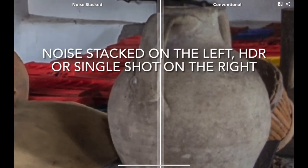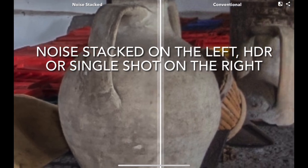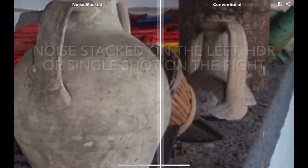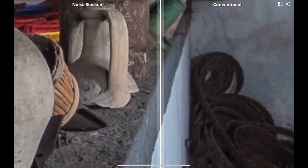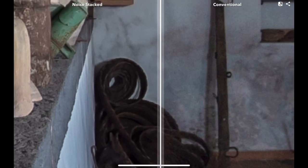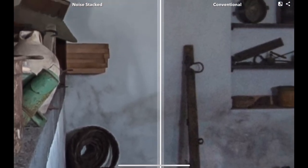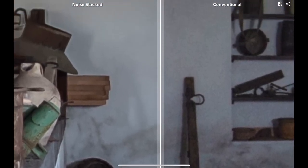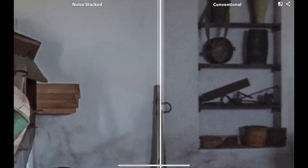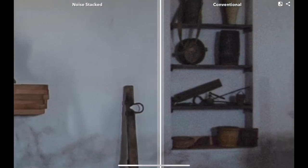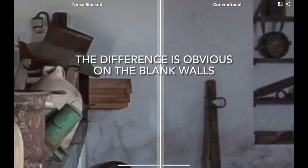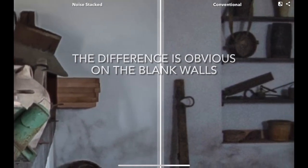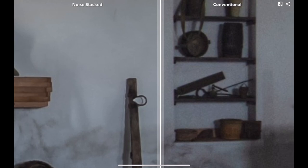If you were to shoot this with HDR, you'd probably be increasing the noise. So we're going to compare the noise stacked image on the left with a conventional HDR image on the right. The difference is dramatic and obvious, particularly when you look at the blank walls in this area.